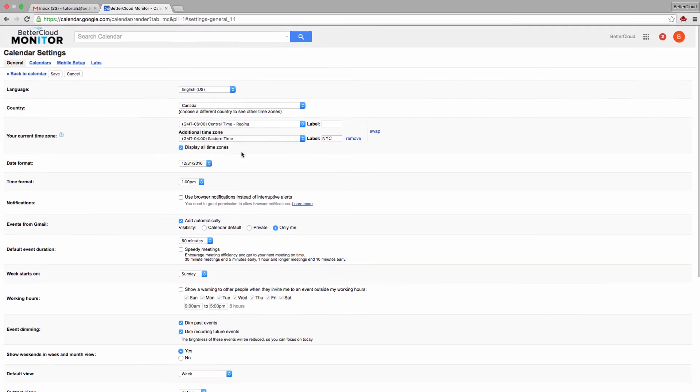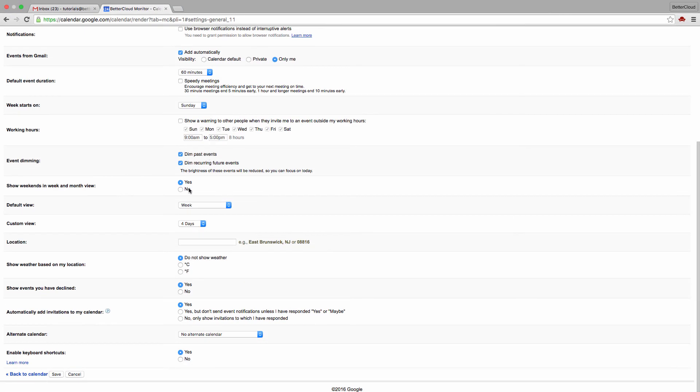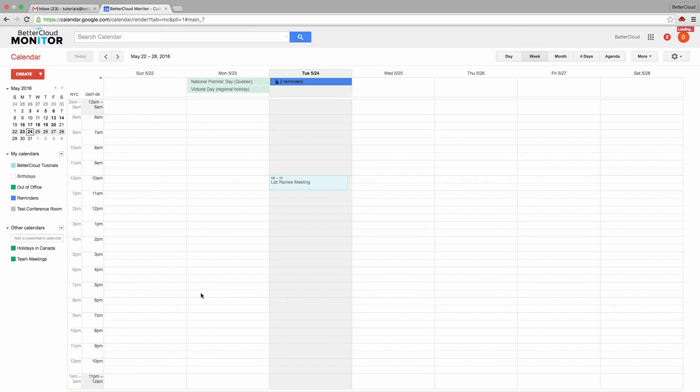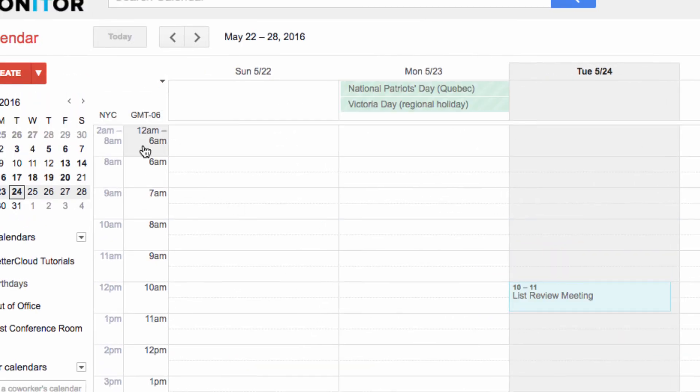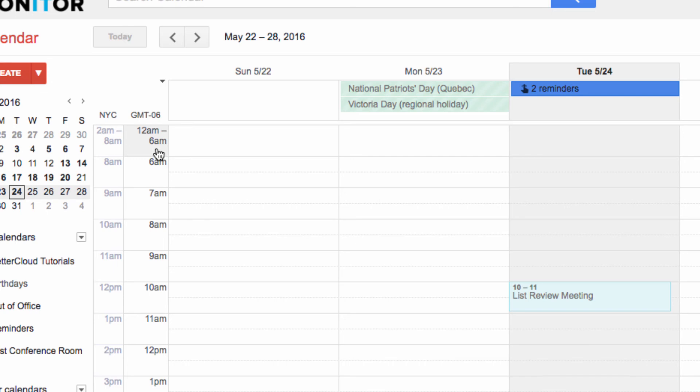Now, after we save our settings and head back to the main calendar view, you'll see that your time zone and the additional time zone that you added are now visible, allowing you to see what time events are taking place for both you and your colleagues in other locations.